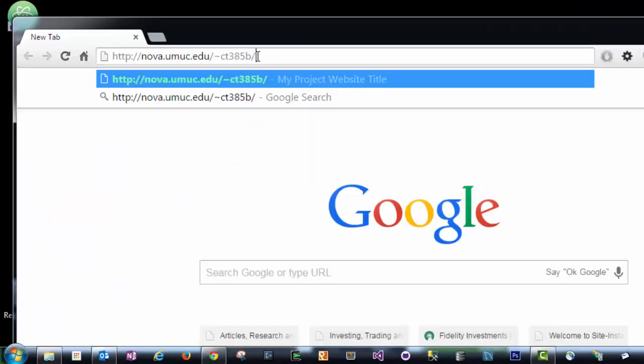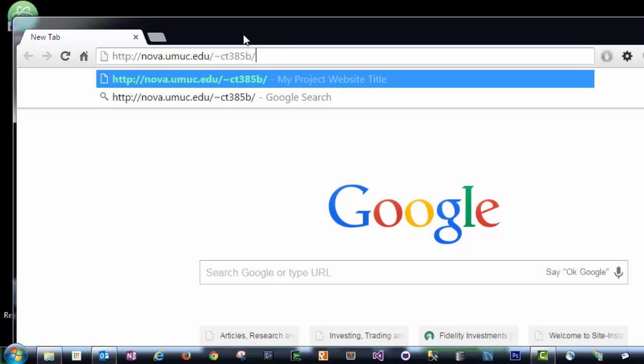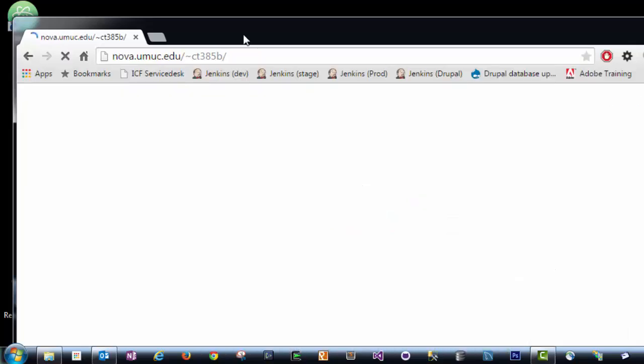Our web address is nova.umuc.edu, tilde, and then your account name, which in my case is CT385B. Yours may be CT385B and then a number, or a different letter and a number. Once I hit enter, we can see that the project website html file has successfully been uploaded to Nova.